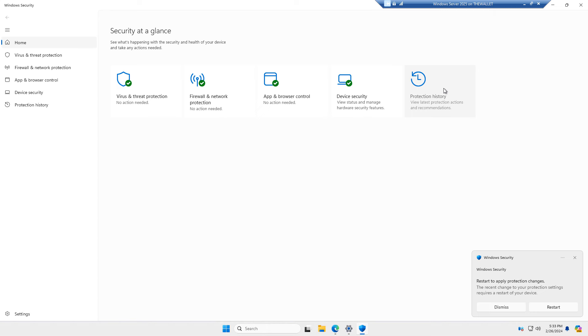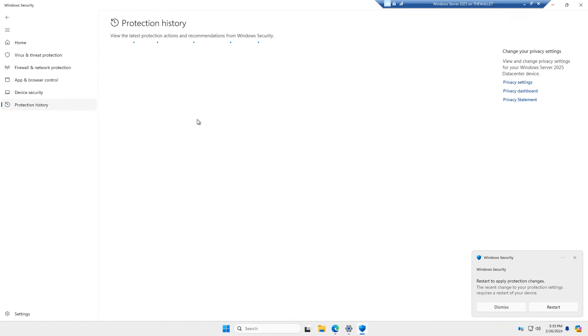And then I'll go to protection history to view the latest protection actions, if there are any that are recommended.